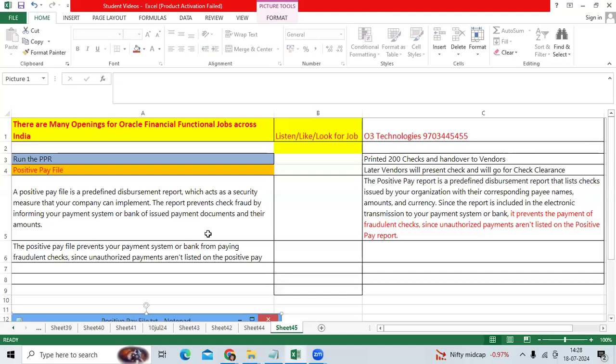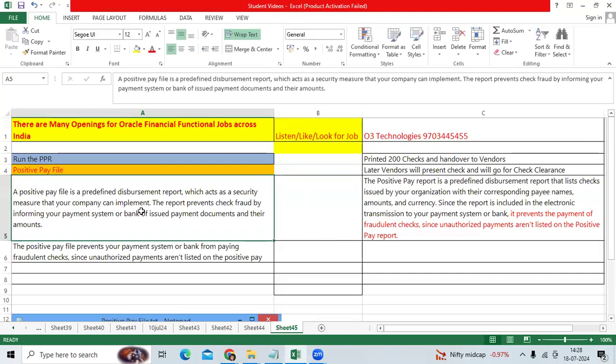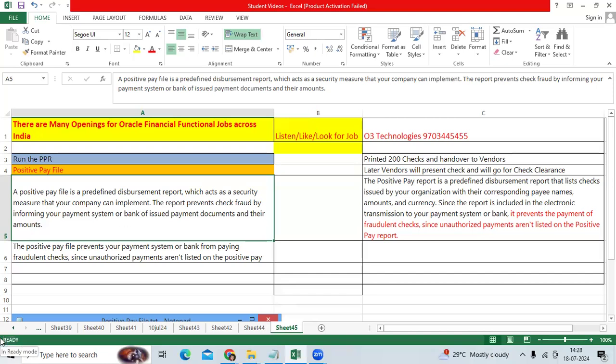So the main objective of the positive pay file - you are implementing for Aurobindo Pharma. Now we have printed 100 checks, you have given the 100 checks to the vendors related to invoice payment, but vendors should go and present the check to clear the payment.